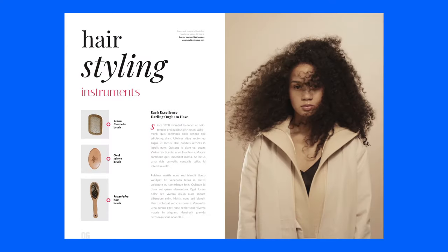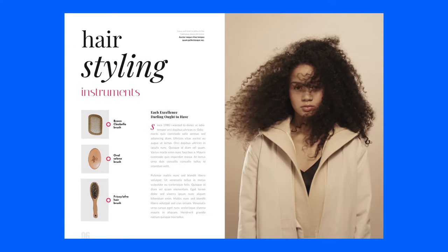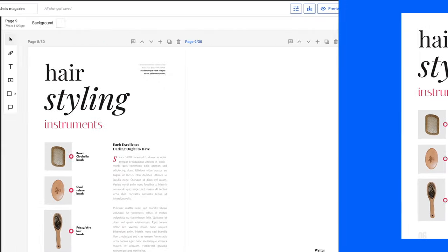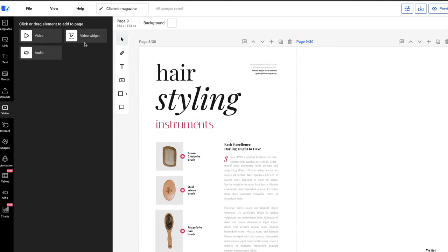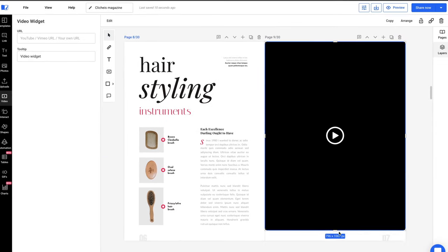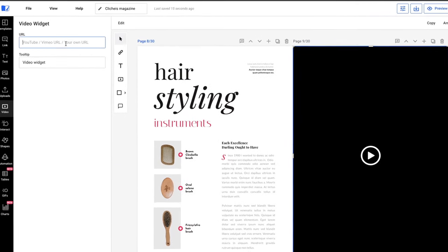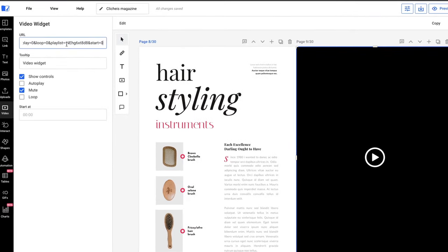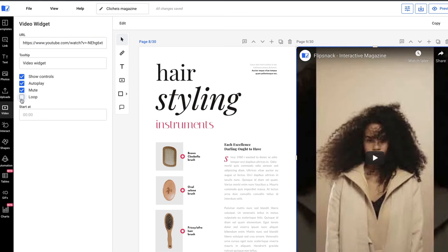Next, use videos to hook your readers effectively. Click on the video section to add a video widget, and copy-paste the link to see the magic happen. Customize the multiple settings for auto-play, loop, or even the time at which the video will start playing on the page.